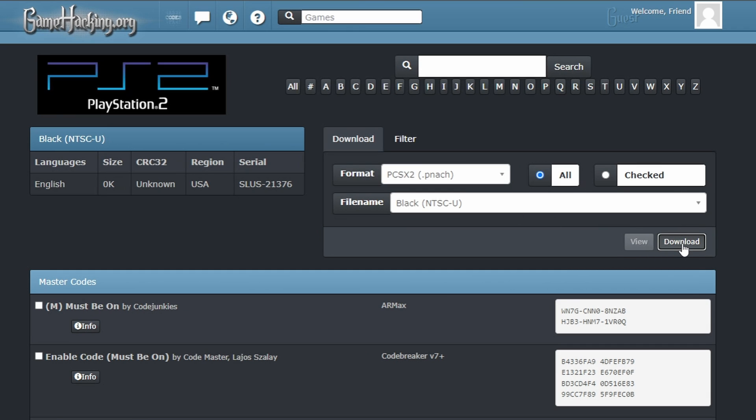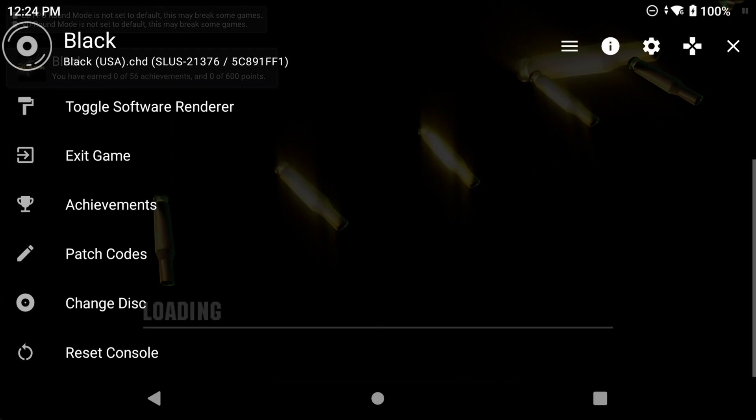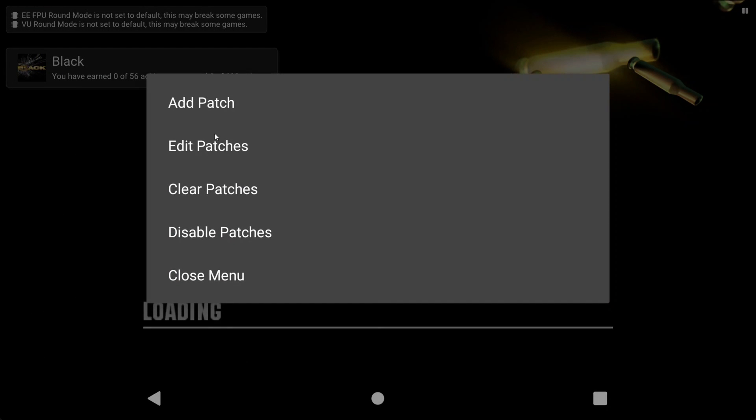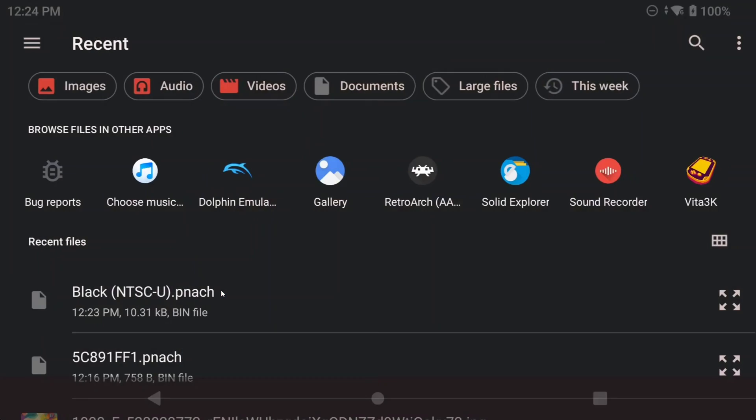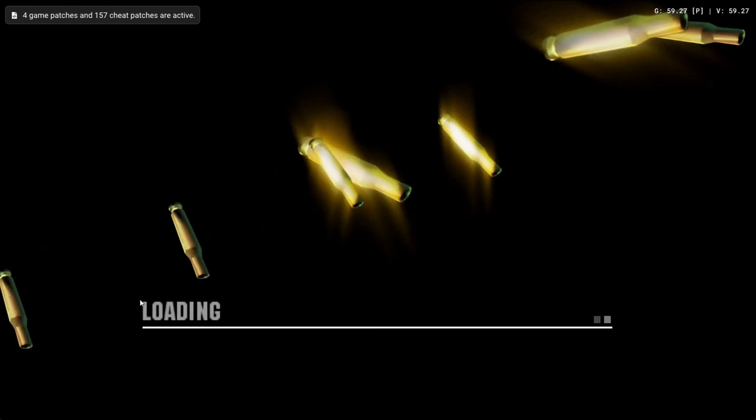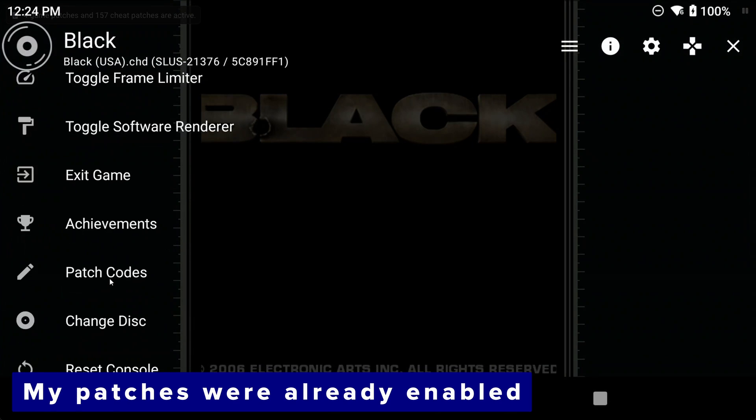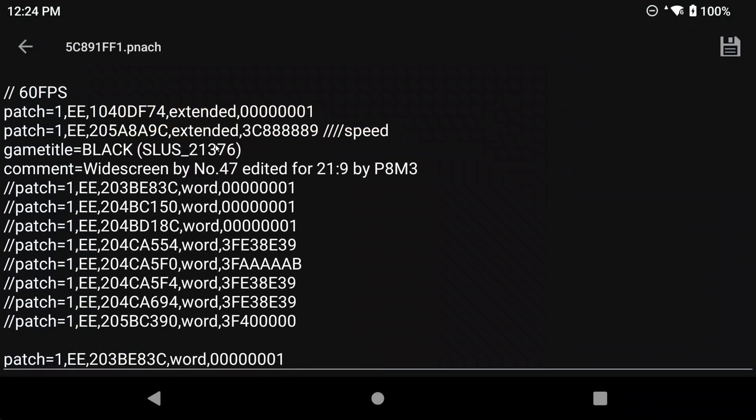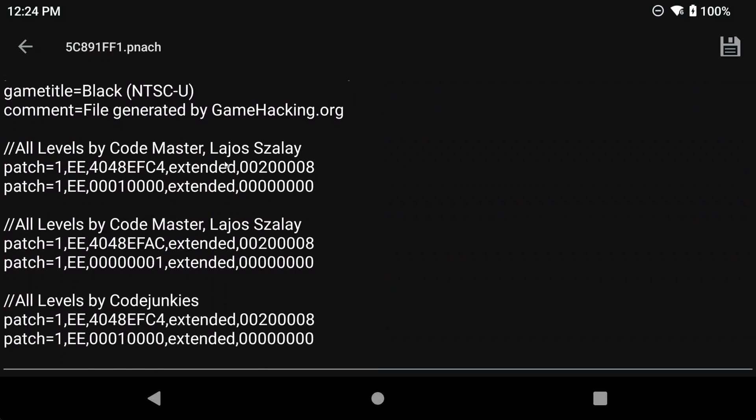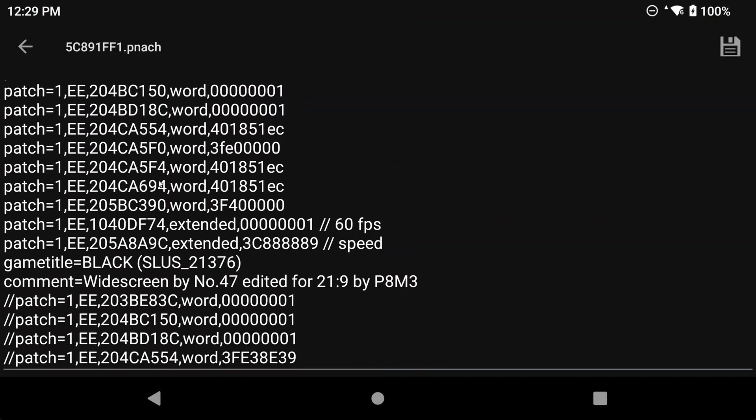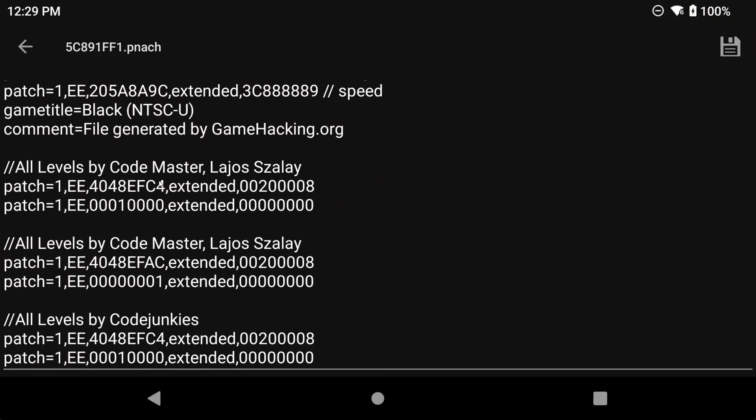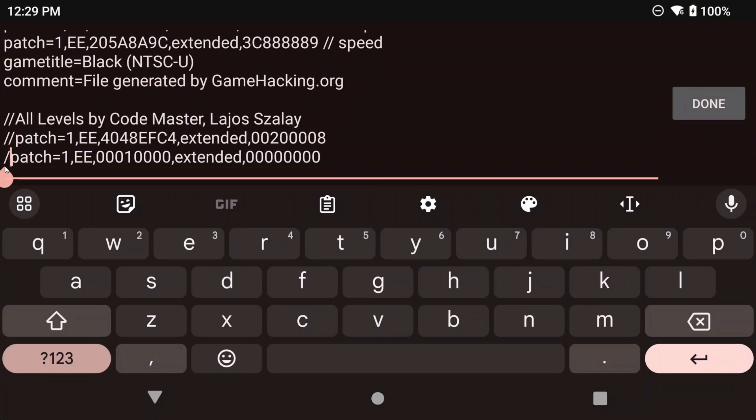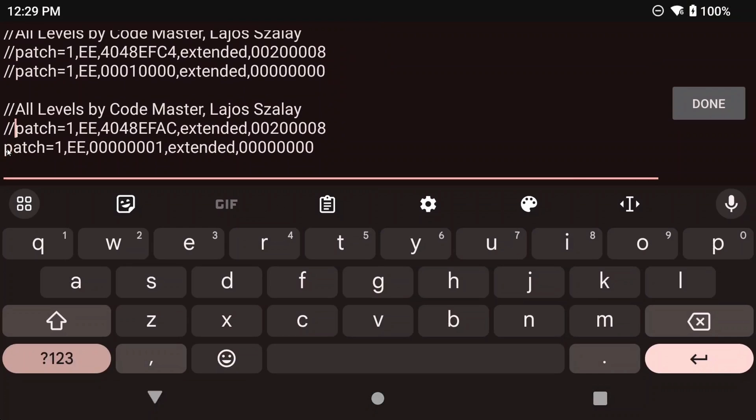You're going to get a panache file. Now open the game that you want to use Cheats in in AetherSX2, then open the in-game menu and head to patch codes. Then add patch, and import that panache file. Head back in and enable patches. You used to be able to just click a checkbox next to the patch codes that you wanted enabled, but that seems to be gone. An alternative way to disable any cheats that you don't want, since enabling patches enables everything, is to add two forward slashes in front of any codes you don't want. You can do this by the edit patches menu in AetherSX2, and then just add two forward slashes for any codes you don't want, and it's easy to tell what the codes do because you can see the comment right above.